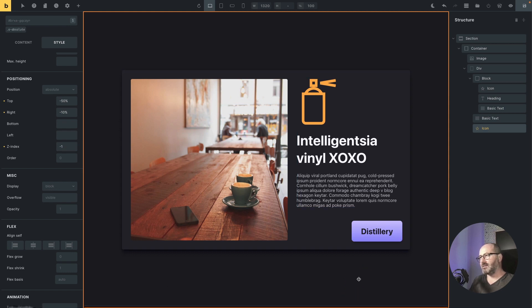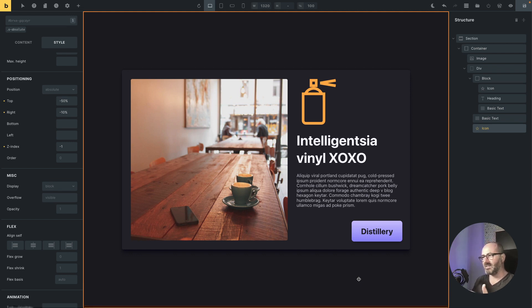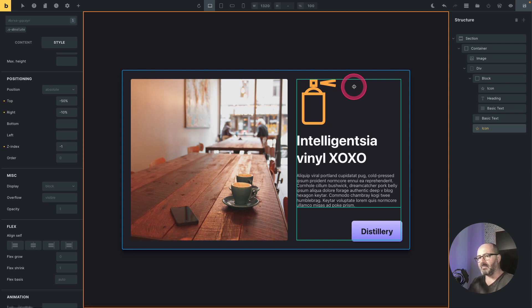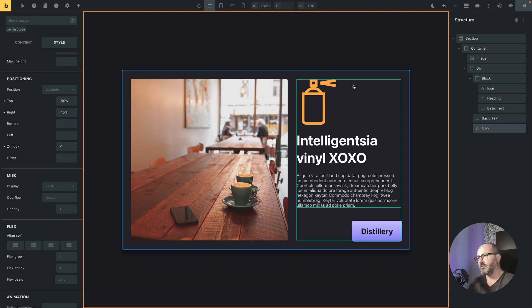With z-index minus one, the star disappears entirely. That's because it went far behind the div, behind the container, behind the body — completely at the back of all elements on the page. What I actually want is for the star to be behind the elements inside the div, but not behind everything else on the page. I want the minus one z-index to be relative to the div and the elements inside it, not relative to all page elements.